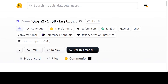The context length for the 0.5 billion and 1.5 billion models is 32k. For the 57 billion mixture of experts it is 64k. For the 7 billion and 72 billion models it is 128k. In the future I will be covering all of those in detail, but for the purpose of this video let's get the 1.5 billion installed on our local system and see how it performs.